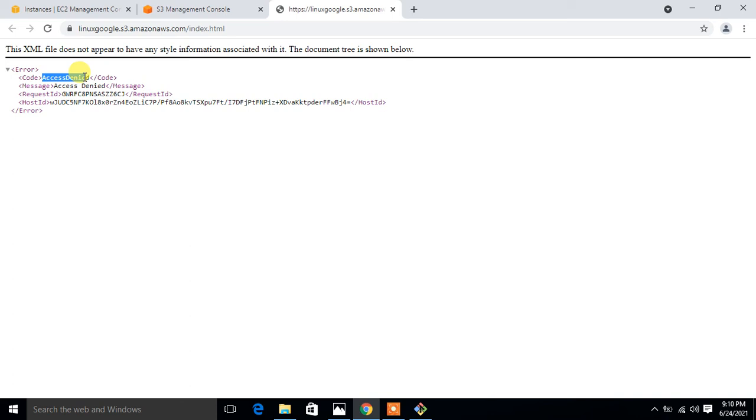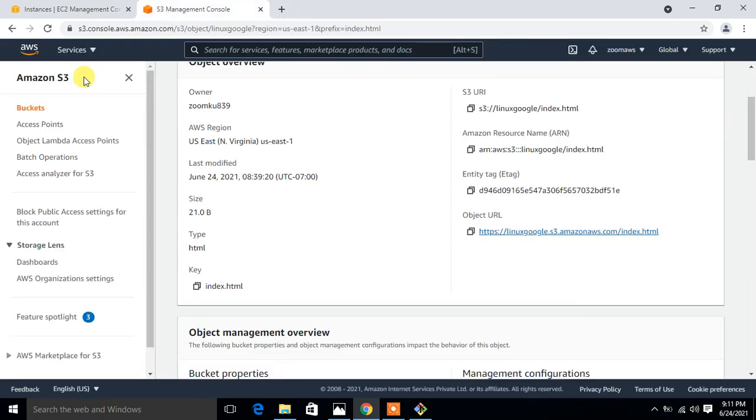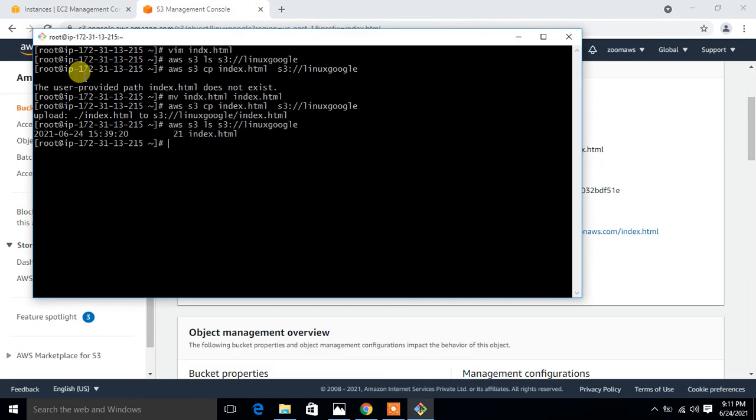I'm going to assign a pre-signed URL with a certain time limit so that they can access my file within the given time. Once the given time period expires, it again becomes secure from public access and no one can access it. The command to create an S3 pre-signed URL is very simple. I close this one and I'm back to my terminal.